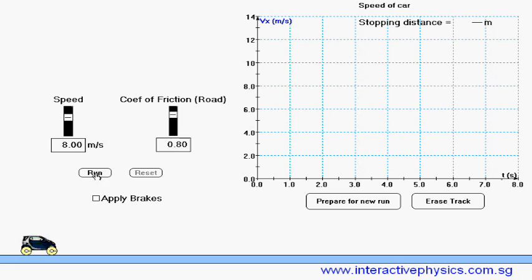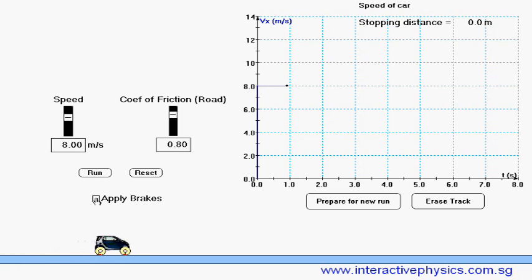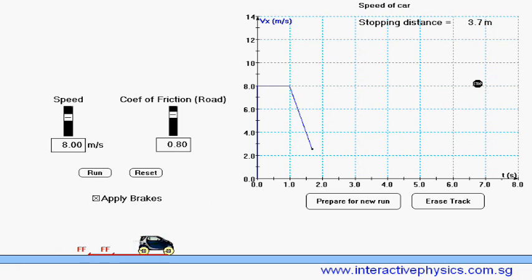Let us run it now. And I will stop the car right now. The stopping distance is 4.1 meters.